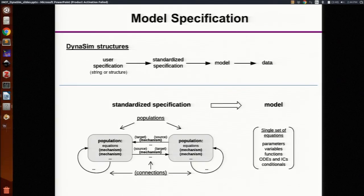Mechanisms are things like intracellular signaling, ion channels, or synapses. They affect the intrinsic neuronal dynamics of cells in a population, and they can also be used to connect populations. All of the information in that specification gets put into a single set of equations in the model structure, and then those equations are integrated to produce the simulated data.